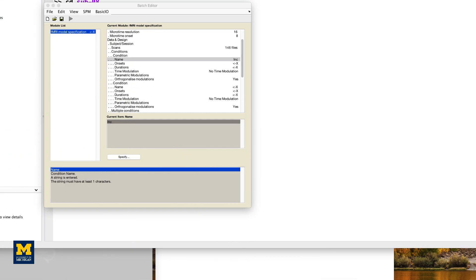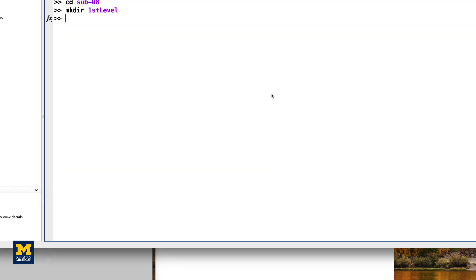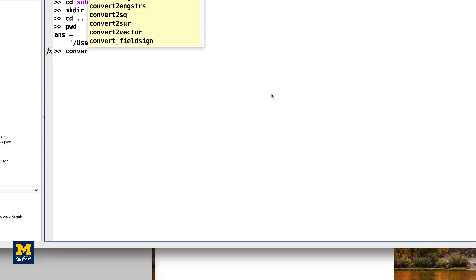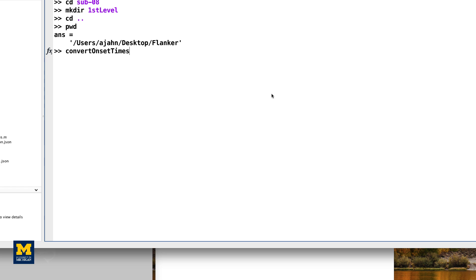From the MATLAB terminal, make sure you are in the Flanker directory and type Convert Onset Times. This will convert the .tsv files into onset times text files that can be read by SPM.